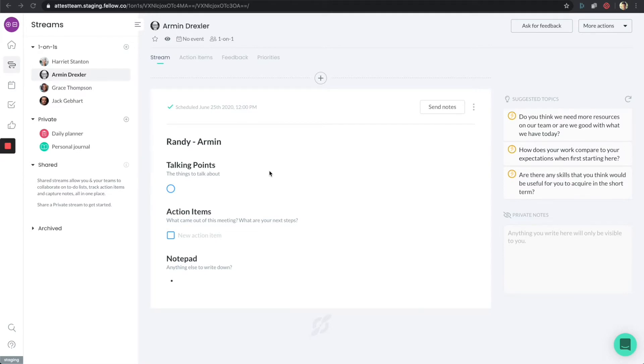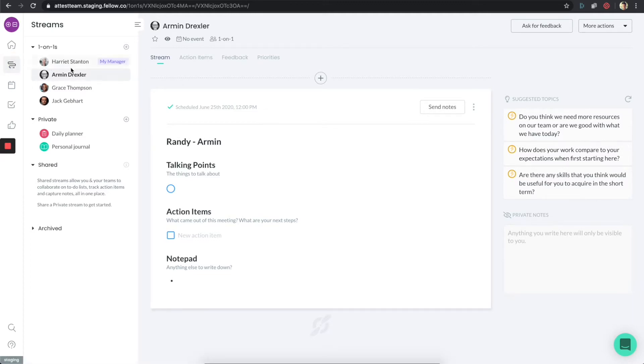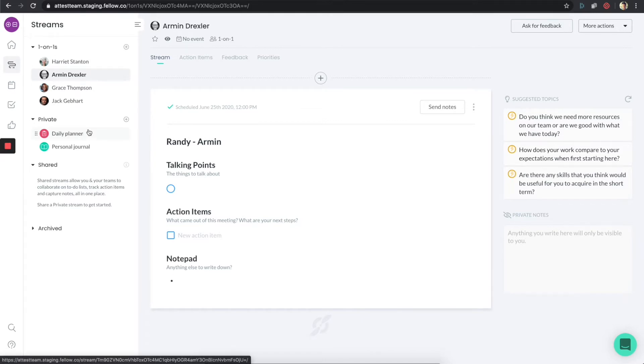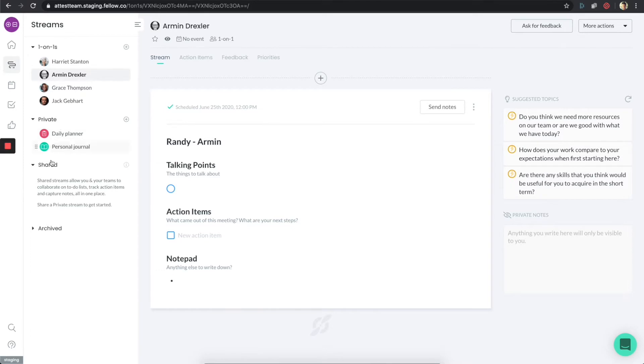To get to the one-on-one section, make sure to click on the stream icon on the left. This section is going to list out all the different streams that you're a part of. You'll notice that I have my one-on-one streams, I have some private streams, and if I have any shared ones, I will have them listed here.